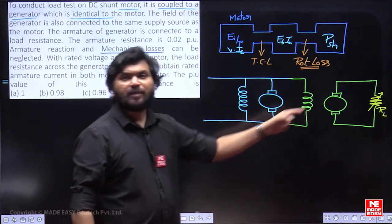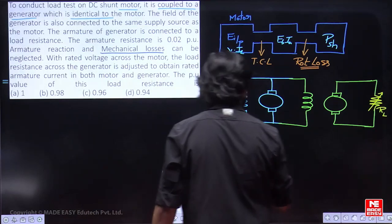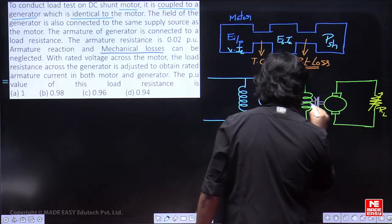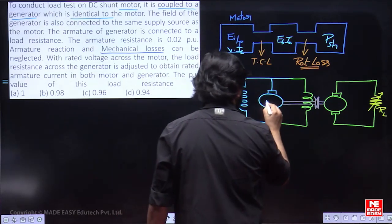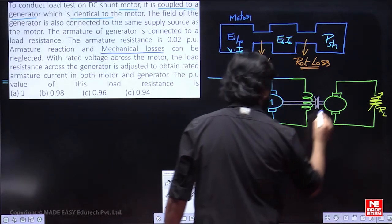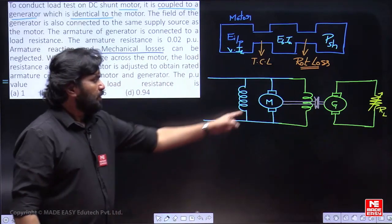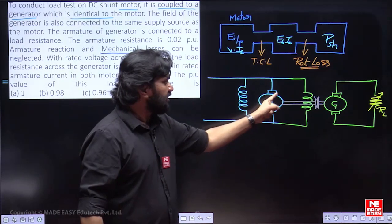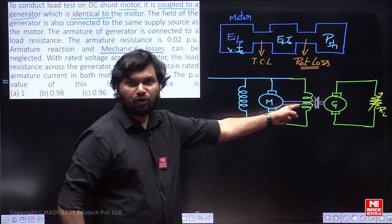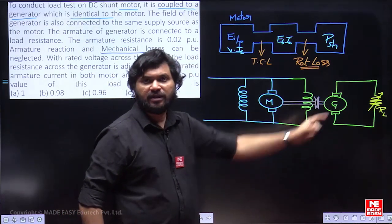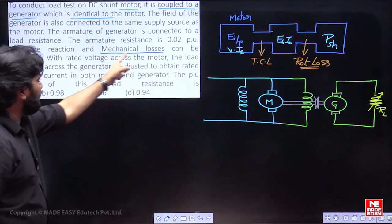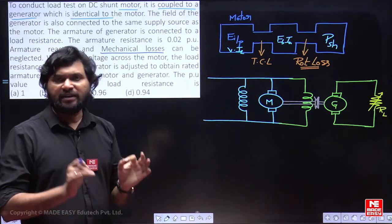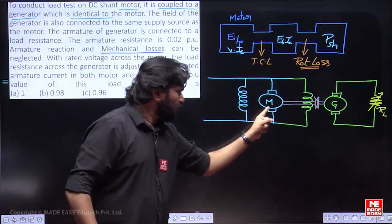This motor and the generator are mechanically coupled. Power developed in the motor armature is Eb into Ia, minus rotational loss — that is the shaft output. That shaft output is the ultimate output of the motor, going as input to the generator. As it is clearly given, neglect mechanical losses. In that context, if you neglect the rotational losses, you can directly take Eb into Ia as the output of the motor.